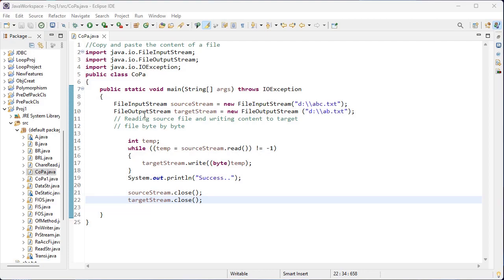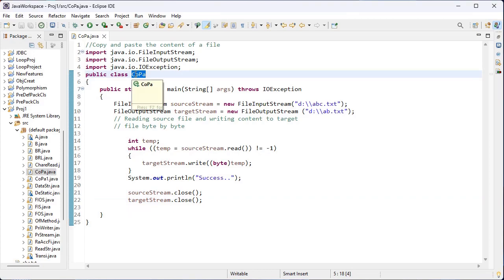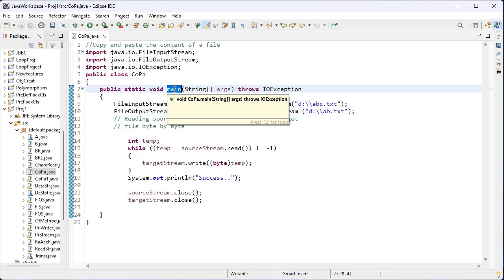I have imported FileInputStream, FileOutputStream, and the built-in exception class IOException. These all belong to the java.io package. I have created the class — class name is Copa — and inside this class I have created the main method.